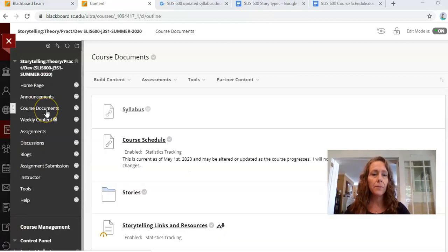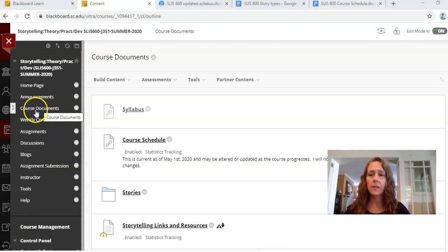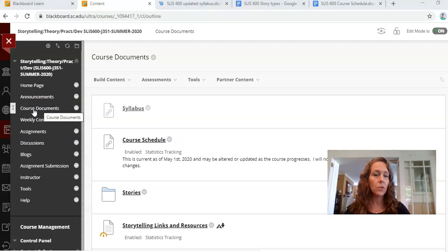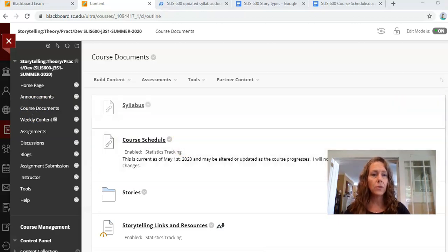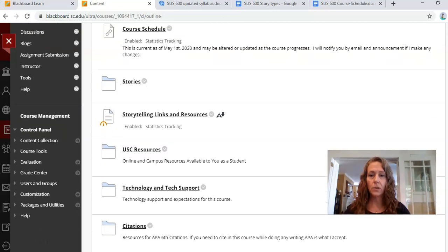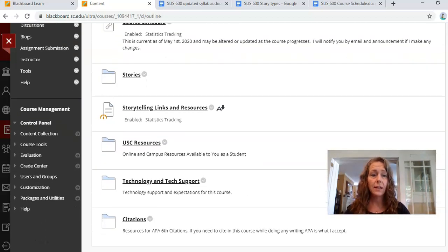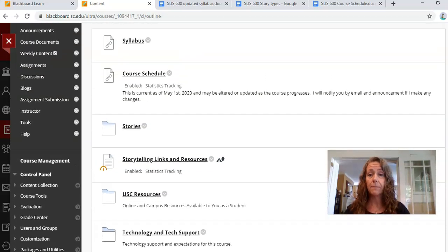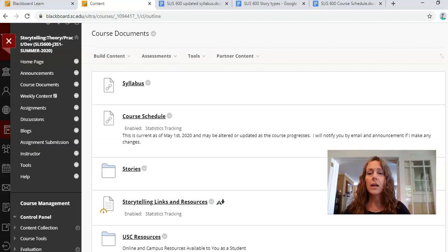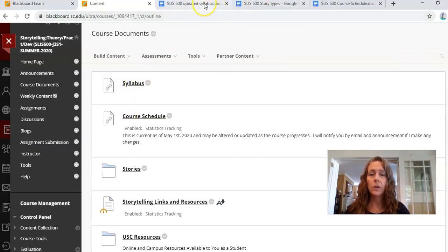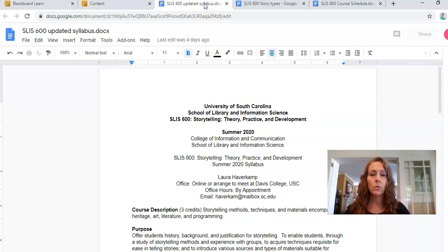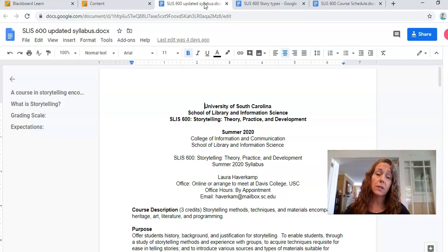Now I have clicked over to course documents. In the course documents you'll see that we have the syllabus, course schedule, stories, and storytelling links and resources. If I scroll down here, there's also USC resources which should be pretty standard, tech and tech support, and citations. I take APA citations by the way. I'm going to click on the syllabus and it would take you to a Google Doc.